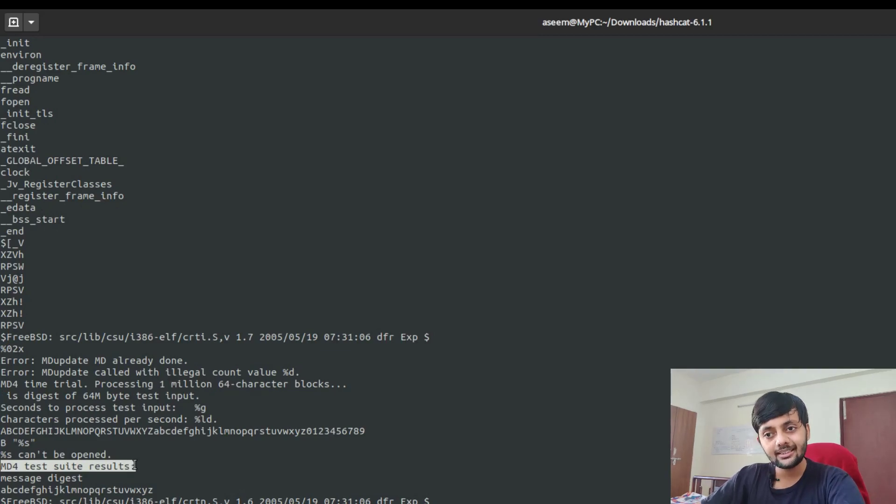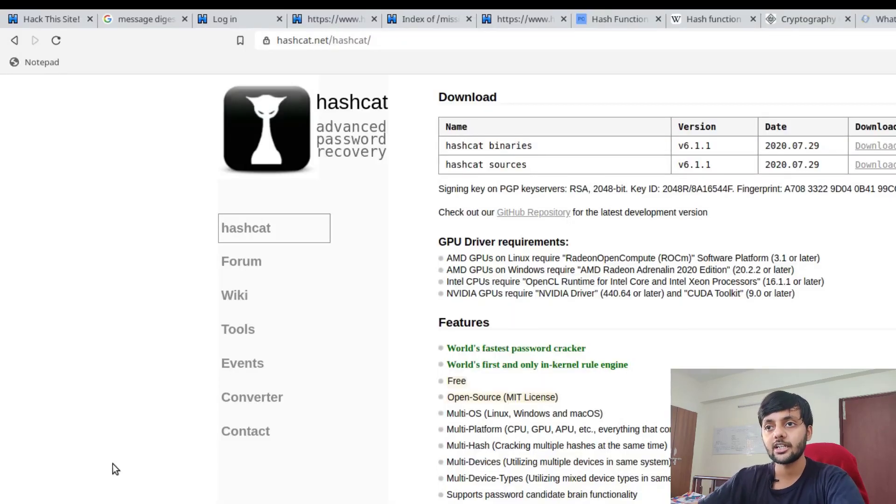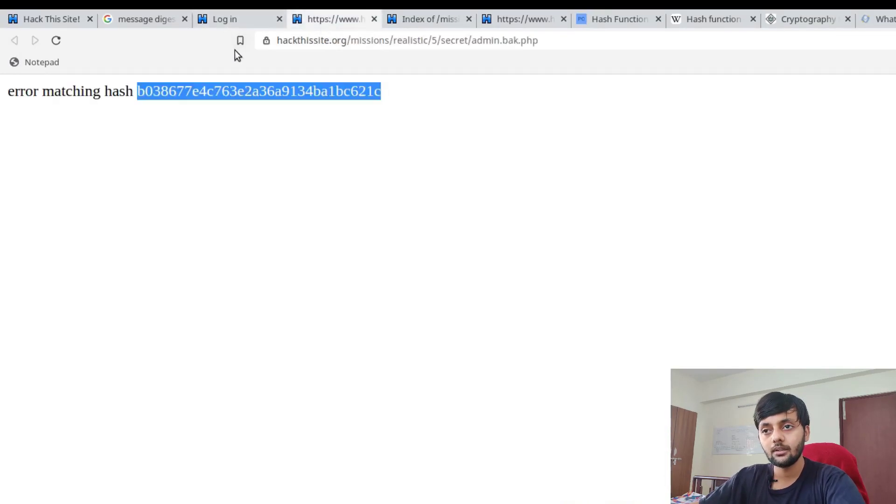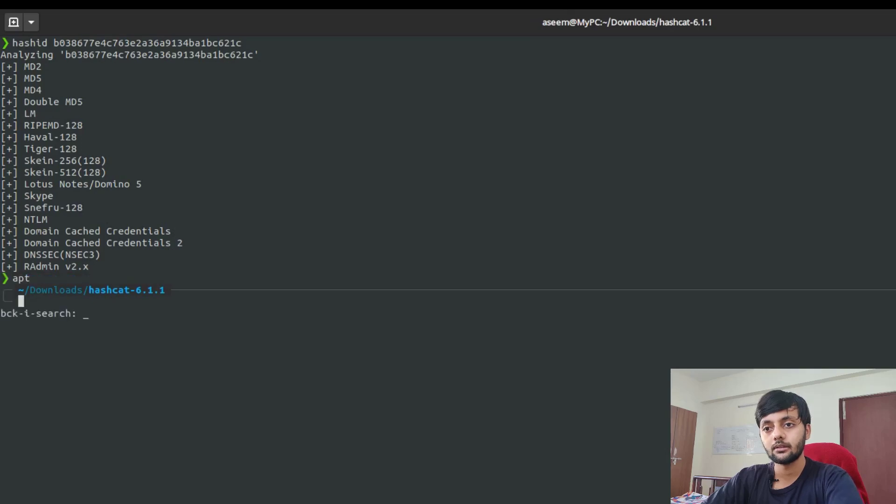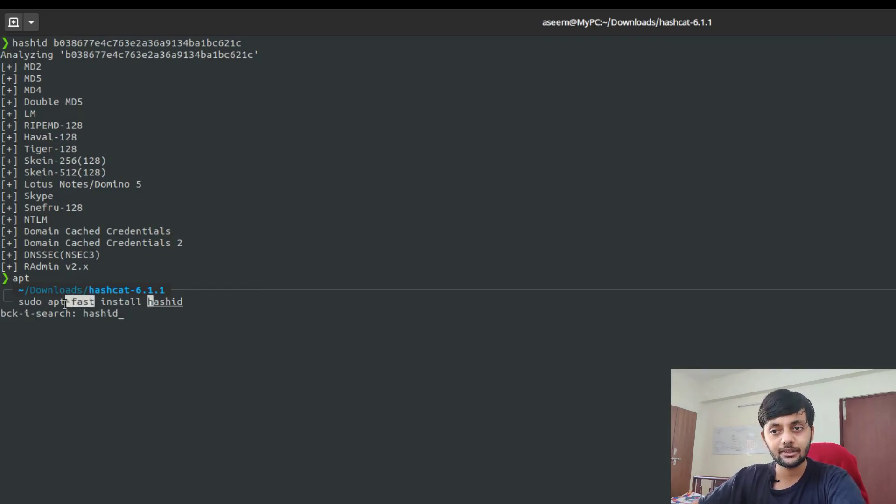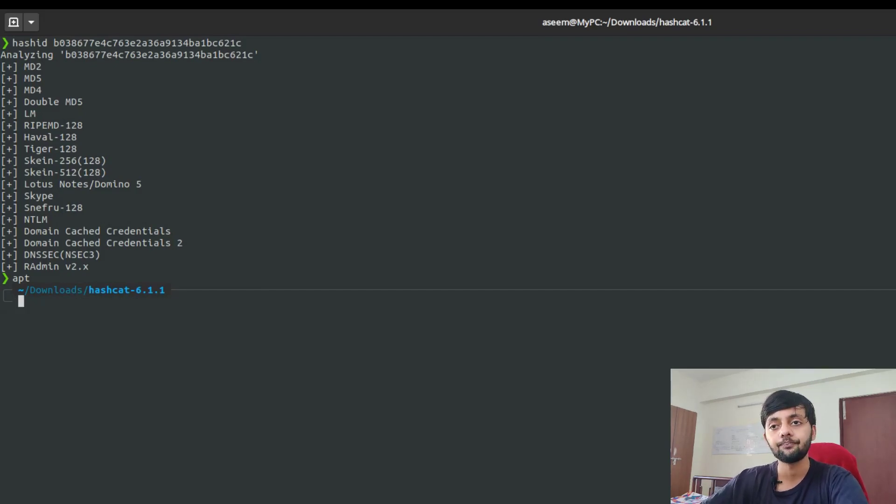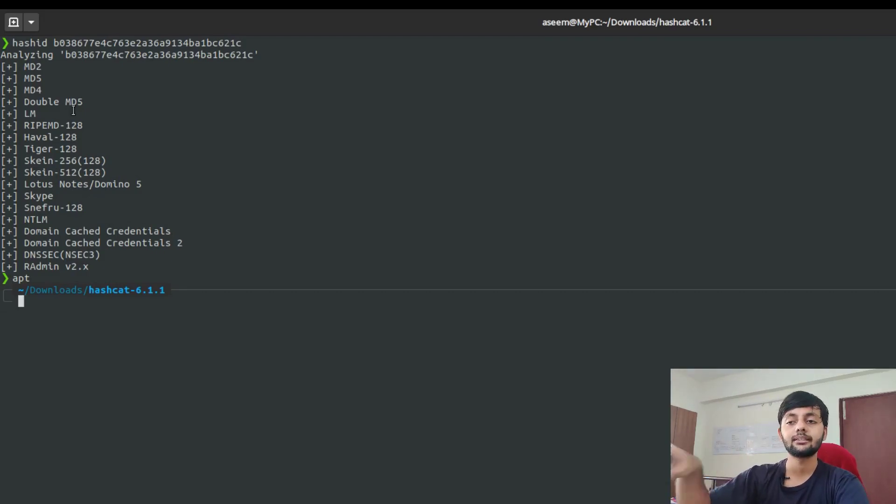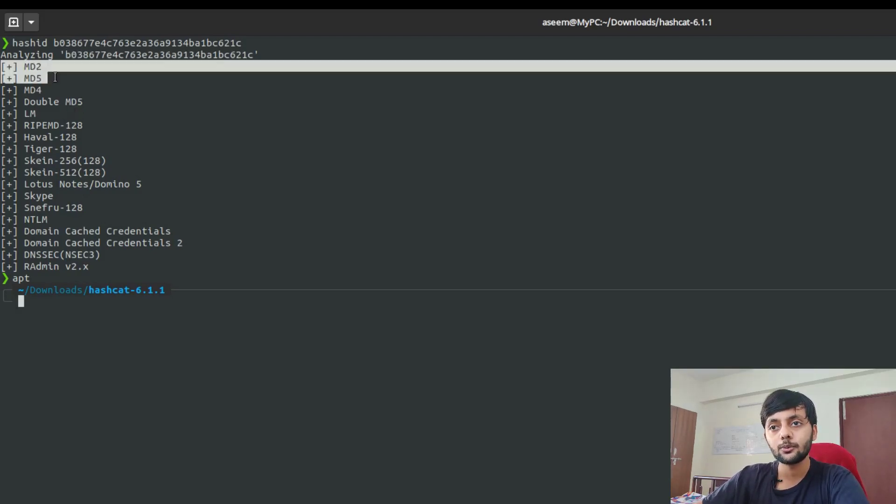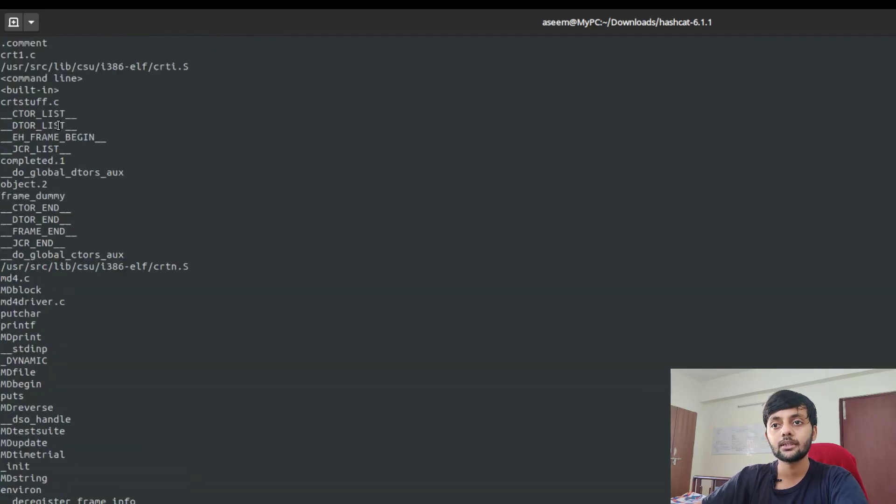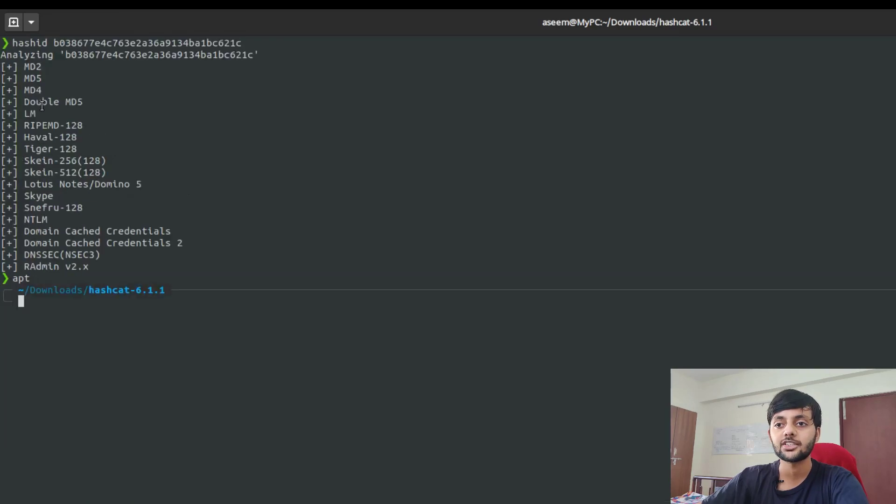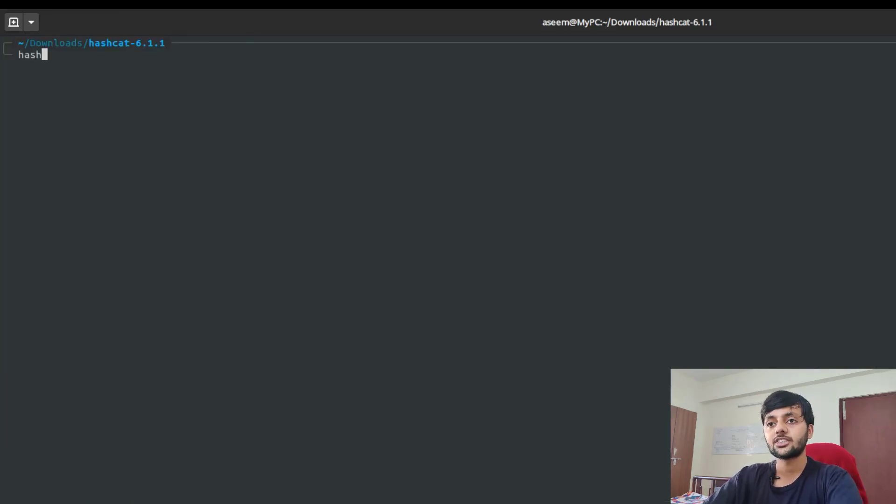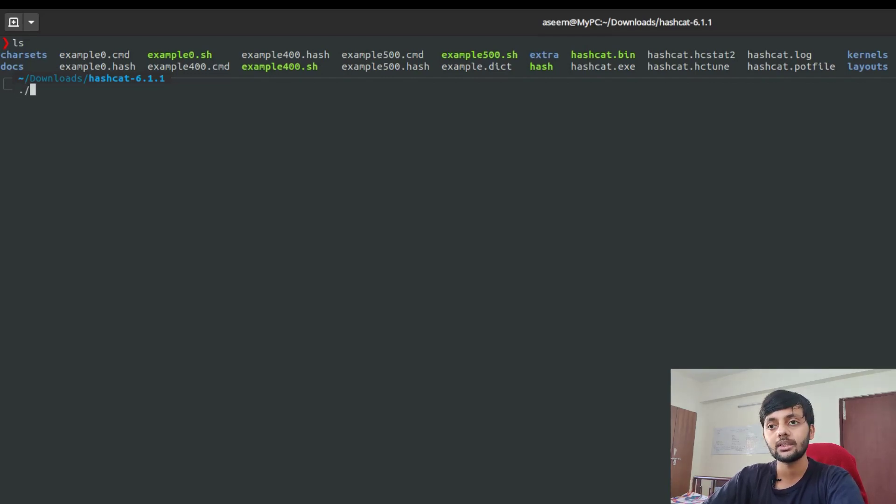We see there's MD4.c, MD4 driver.c, so we get a rough idea that it's got something to do with MD4. I read here MD4 update, MD4 process, MD4 test suite results. We can be pretty sure it's an MD4 hash. Just to verify, I have a tool here - hash-id. You just need to do apt install hash-id. After analyzing this hash it tells that it could be either of these hashes based on the length. From the strings thing we have a fair idea that it's an MD4 hash.